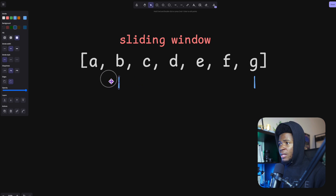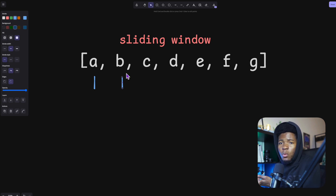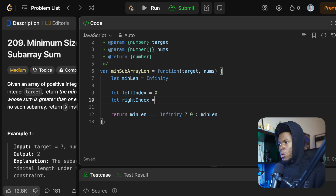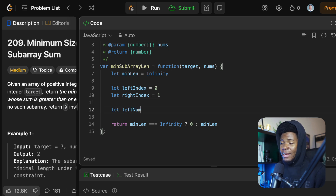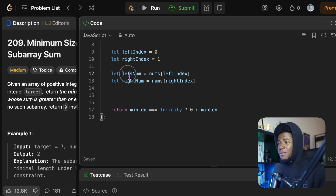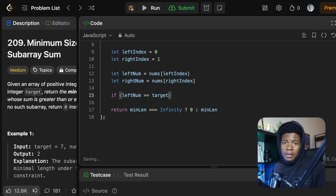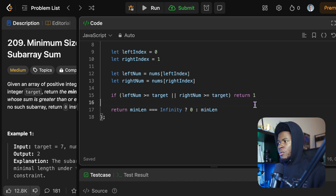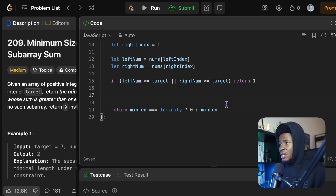The window has a left side and a right side. We start the left index at zero and the right index at one. We get the number at the left index and the number at the right index. Then I check: if the left number is already greater than or equal to the target, I return one — I've already found my subarray. I do the same check for the right number. If either single element meets the target, we return one immediately.